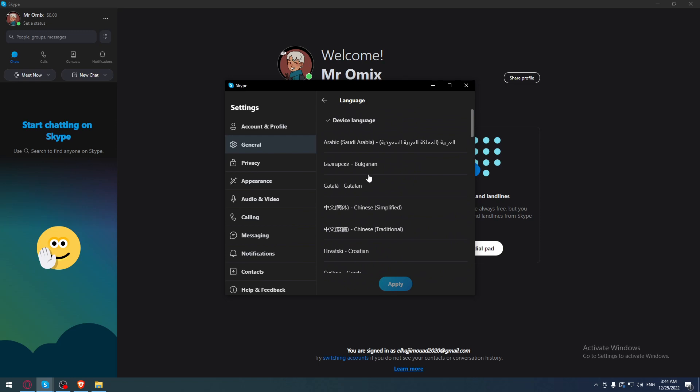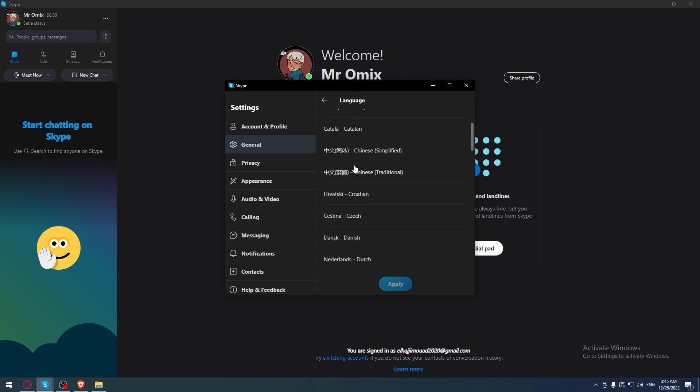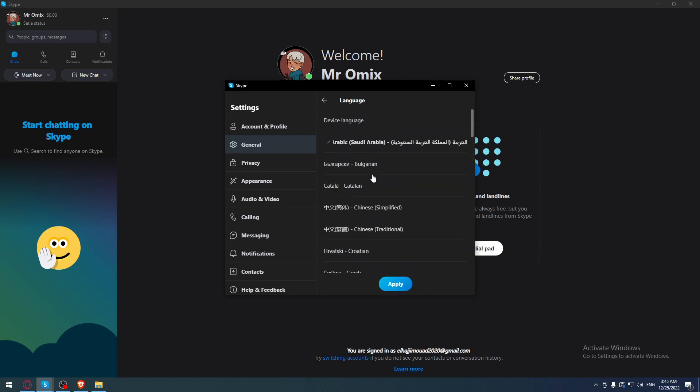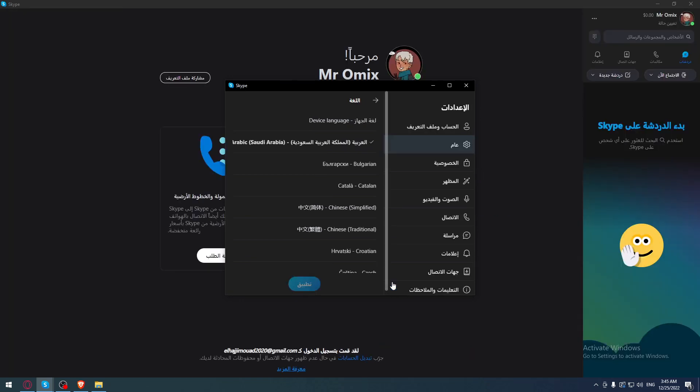Just select whatever you want, for example this one, and click Apply. As you can see, it will be changed immediately.